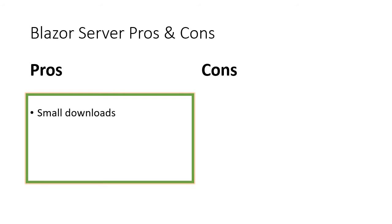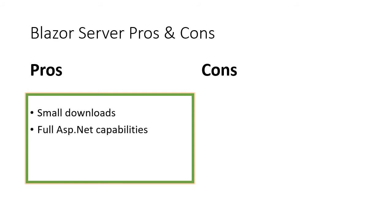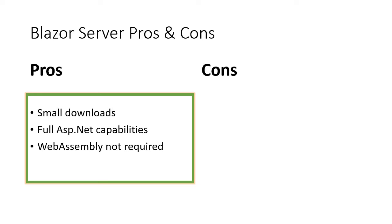This means that the Blazor server apps have smaller downloading files and load faster. Also, because the app runs on a server, it means that your app has access to all the .NET capabilities. This also means that WebAssembly is not required to run the app. And finally, you can store secrets on the server side, which is the preferred way of storing application secrets compared to storing them in client side.